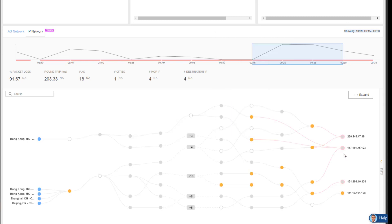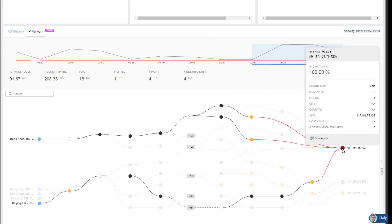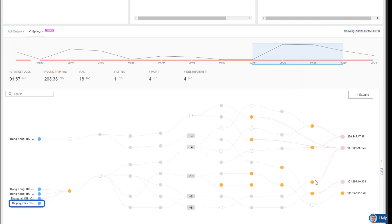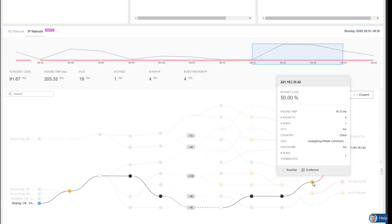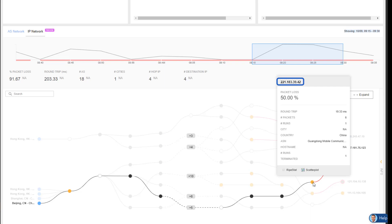And when I hover over the destination IP, I can see I also have a test point in Beijing, China, and it's using provider Guangdong Mobile Communications, and its IP address is 221.183.39.42, and it too is showing 50% packet loss.